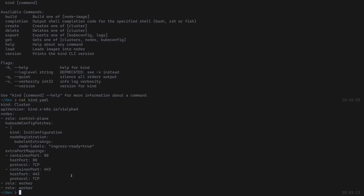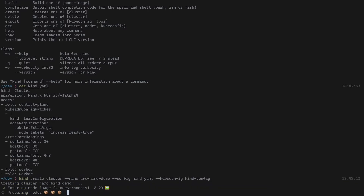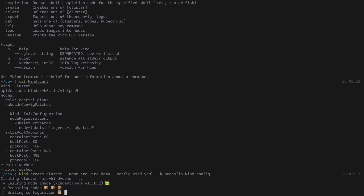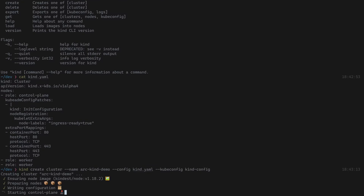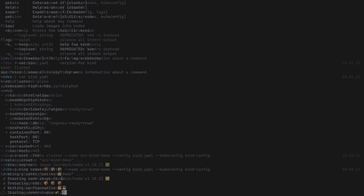I'm also deploying a couple of workers as part of that cluster, along with the control plane. Let's go ahead and deploy the cluster — I already have the command ready. We're naming it 'arc-kind-demo', using the kind YAML config file, and also creating the kubeconfig file inside the current dev folder. The first time you deploy kind it will take a bit of time to download the images and bootstrap the cluster, but future deployments will be much faster.